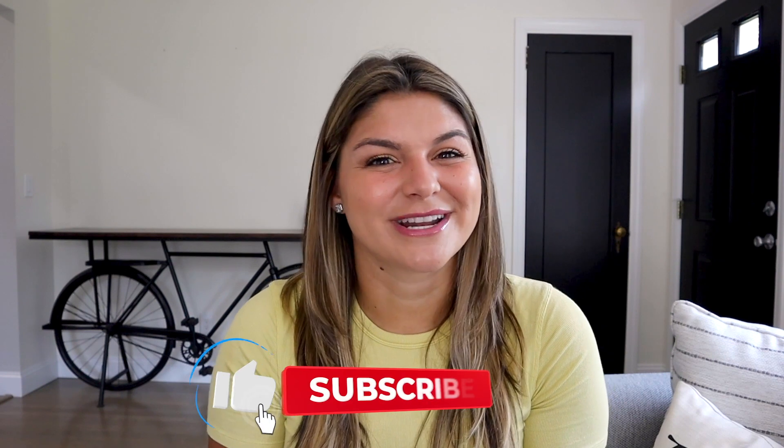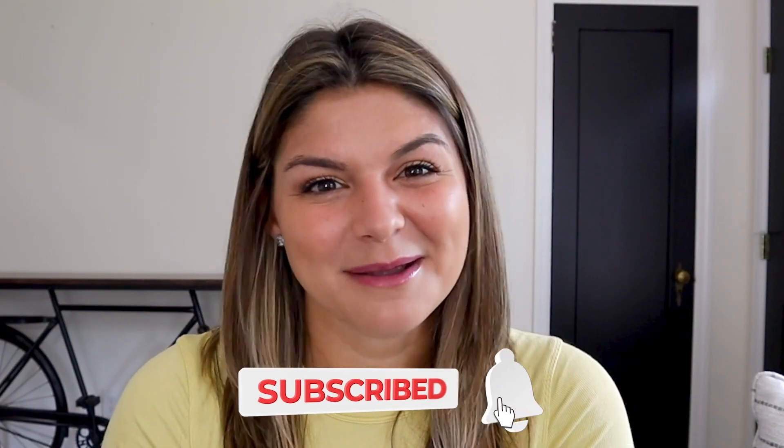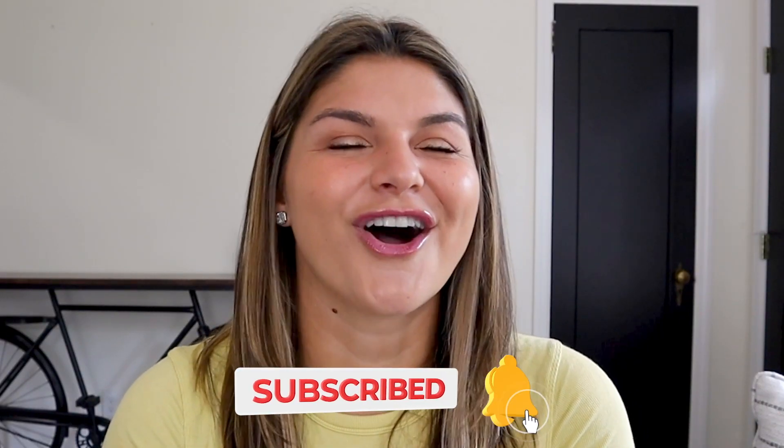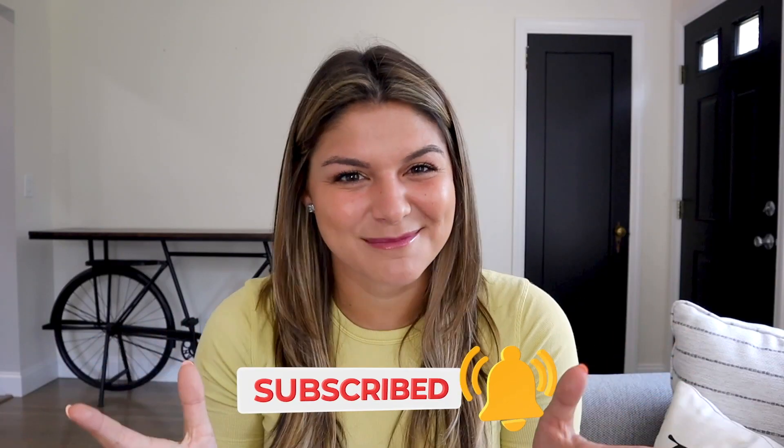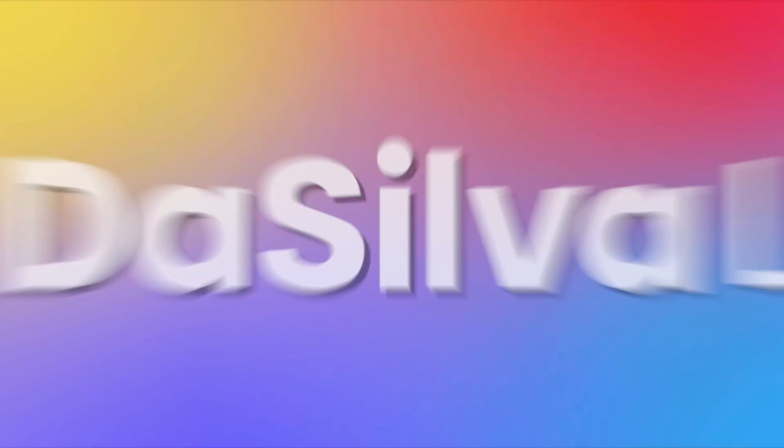With that, I hope you enjoyed this video. Please make sure to give it a thumbs up and subscribe to our channel for all the ClickUp tutorials. And I'll see you next time.